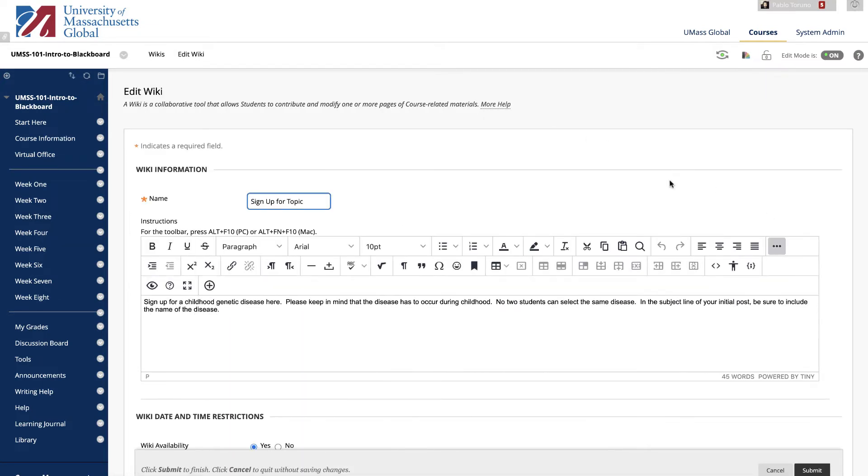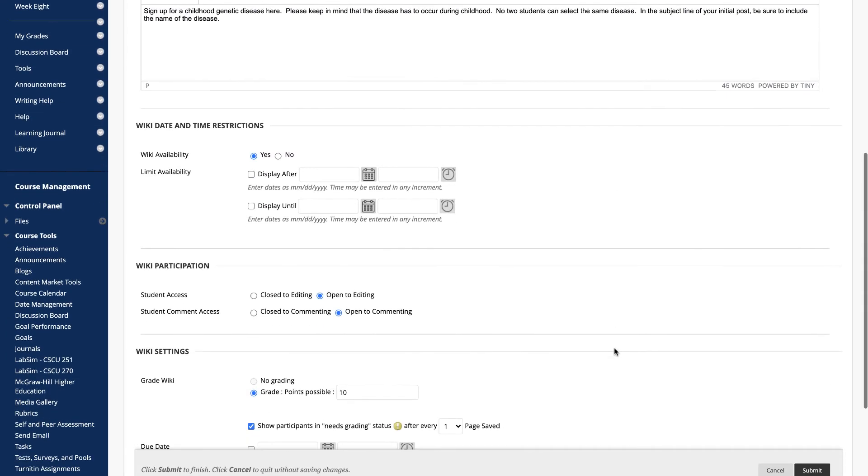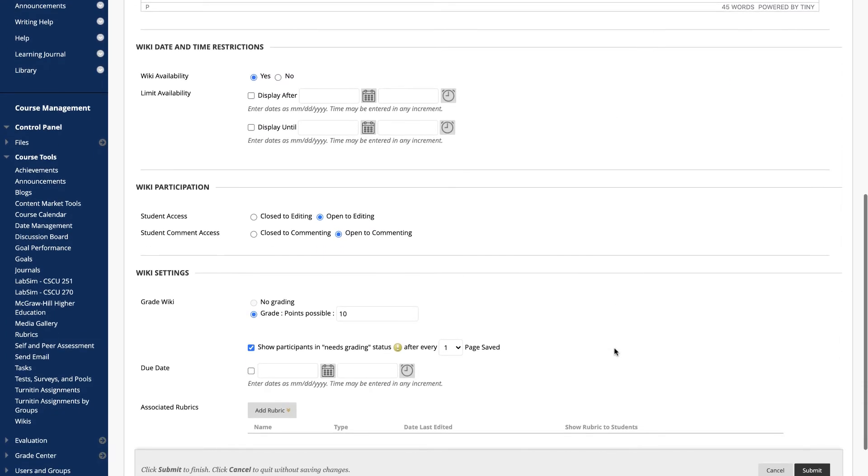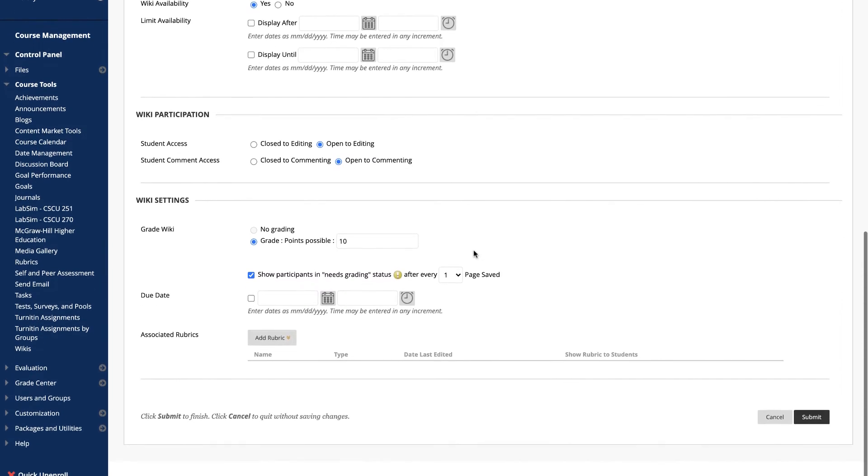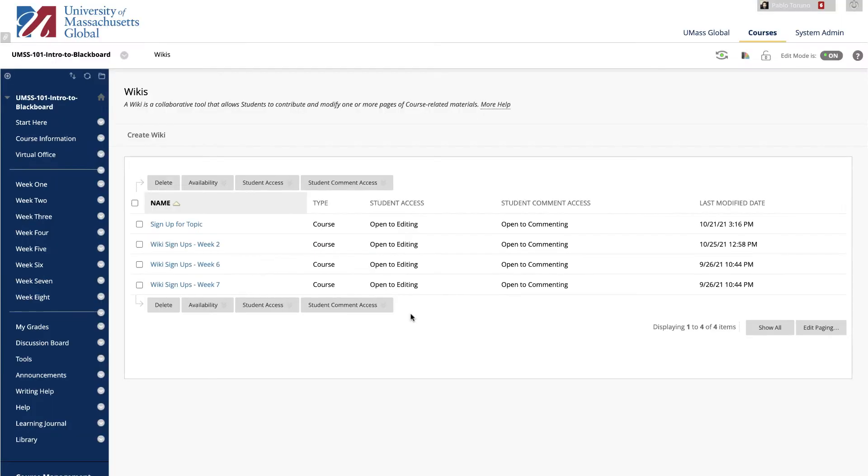Here you can edit the wiki information and date and time restrictions. You can also adjust the wiki participation settings by closing or opening the wiki to further edits and commenting. Lastly, you can adjust the grading settings and due date here. Note that by default participants will appear in Needs Grading after the designated number of wiki page saves. When you're done modifying the wiki settings, click Submit.